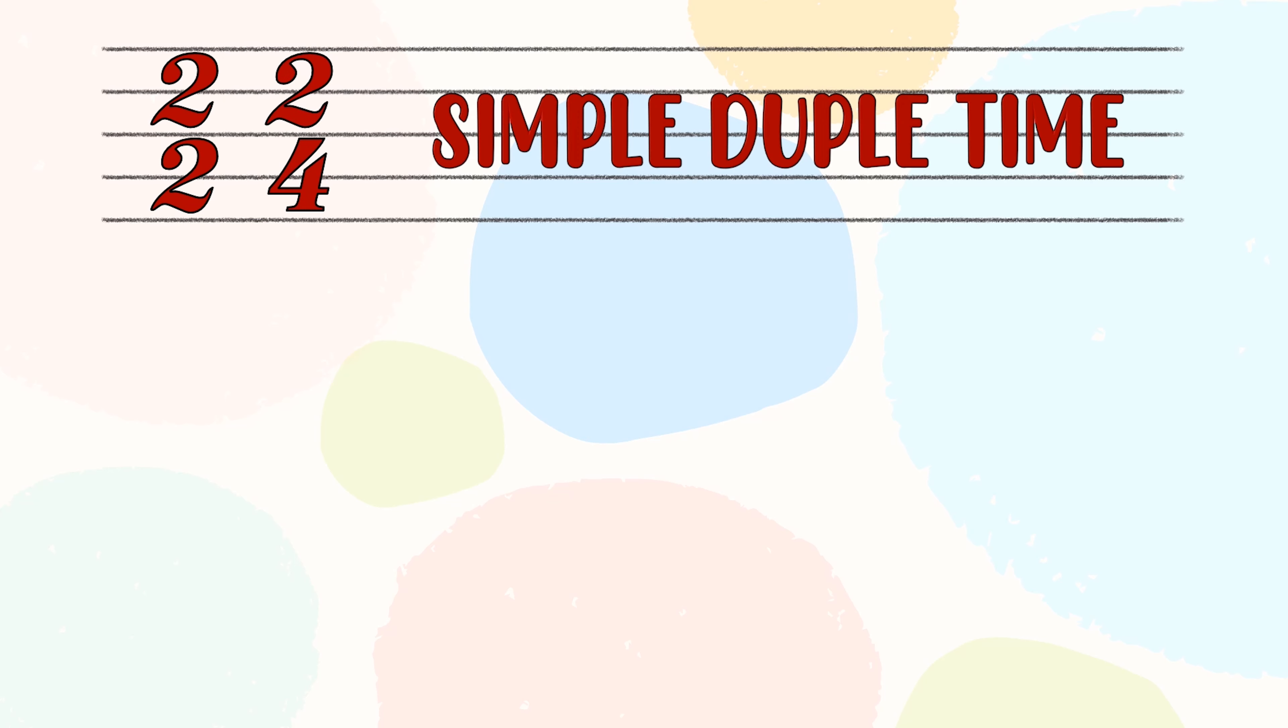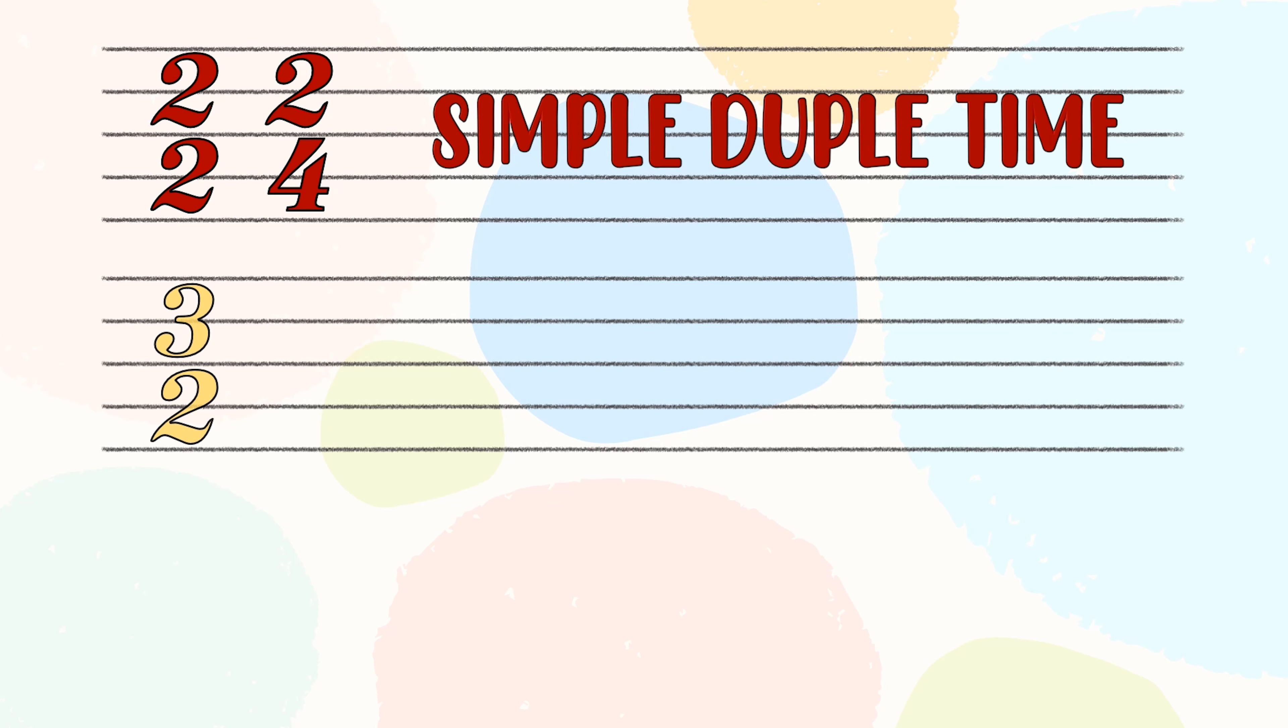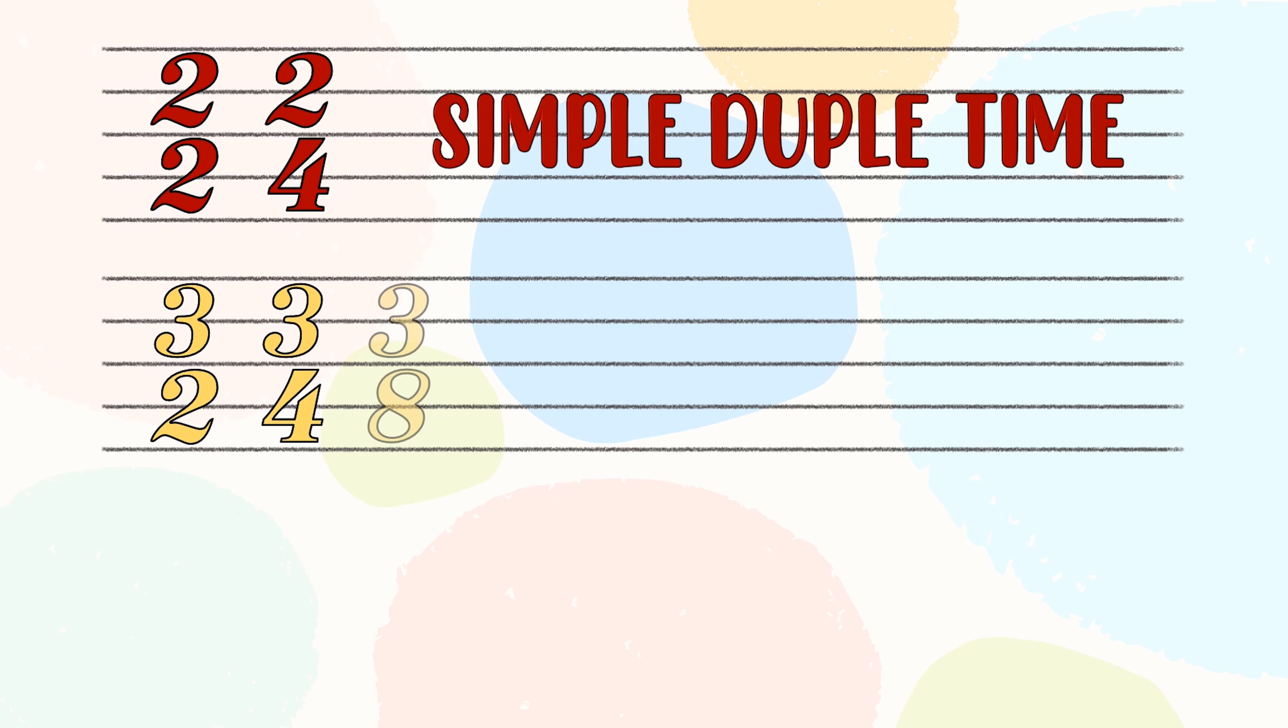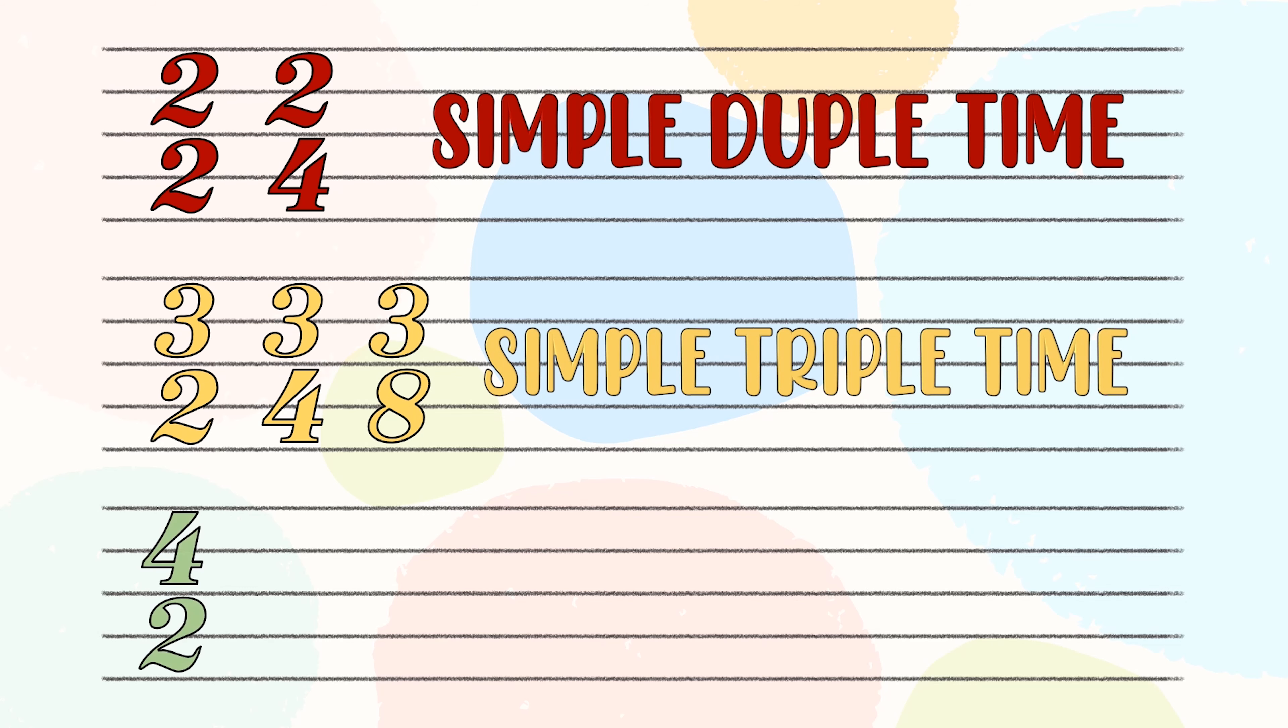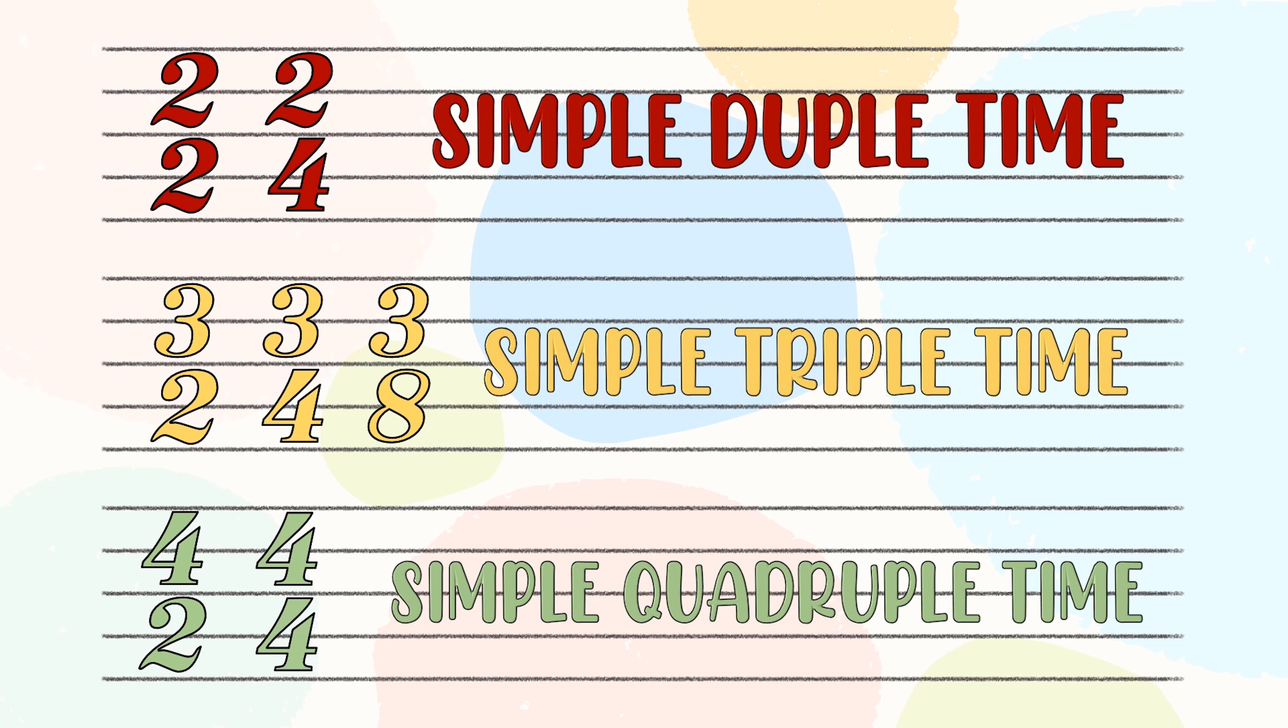So 2/2 and 2/4 are simple duple time. 3/2, 3/4 and 3/8 are simple triple time and 4/2, 4/4 are simple quadruple time.